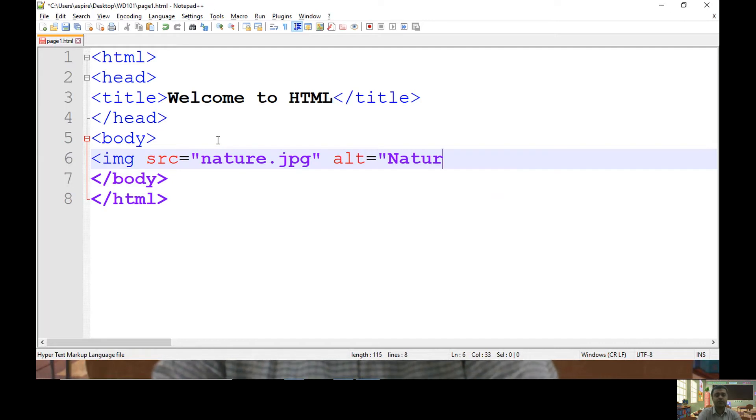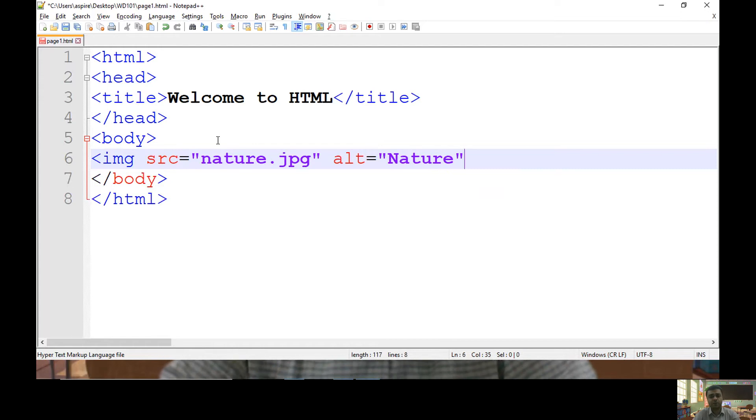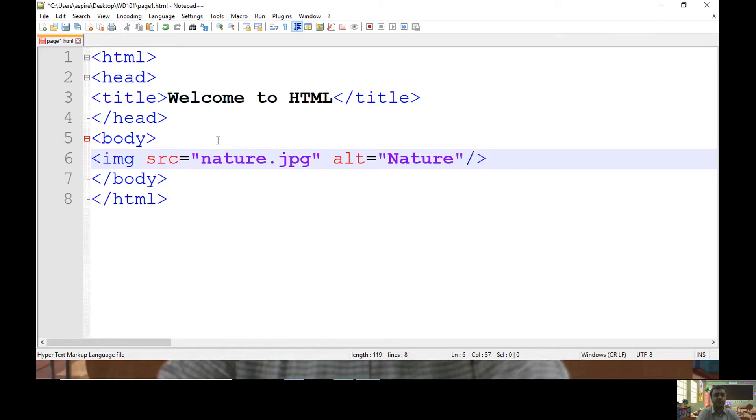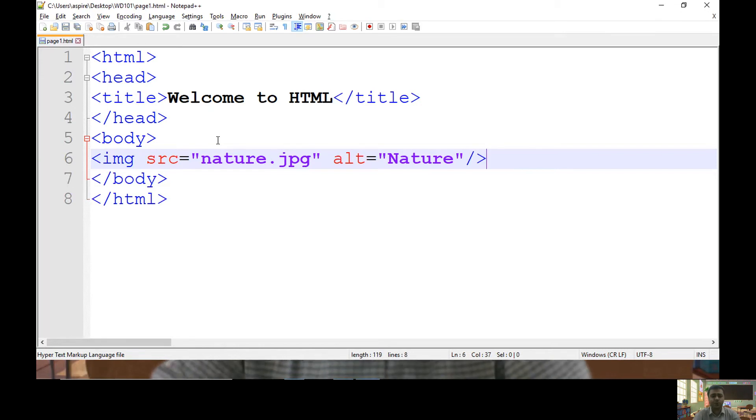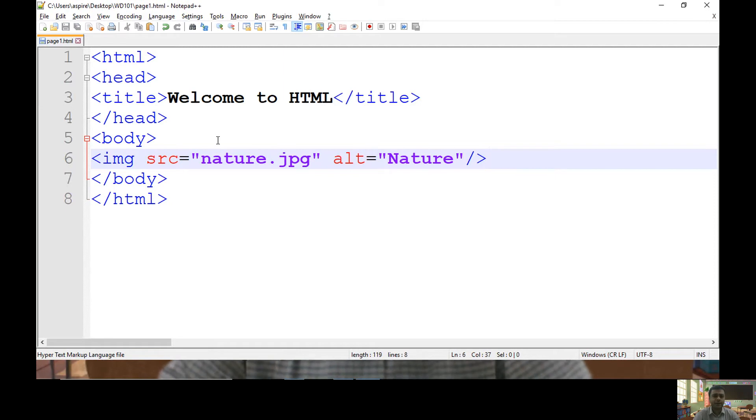What if the image is not in a position to display in your HTML page? So here I am using alt with text nature.